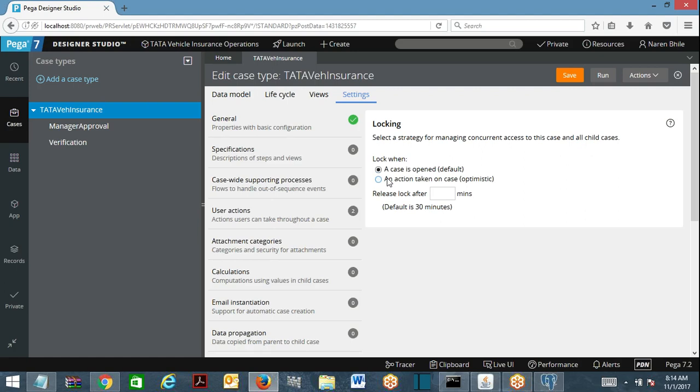In PRPC from Pega 7 onwards, we have two types of locking: one is default locking and the other one is optimistic locking.